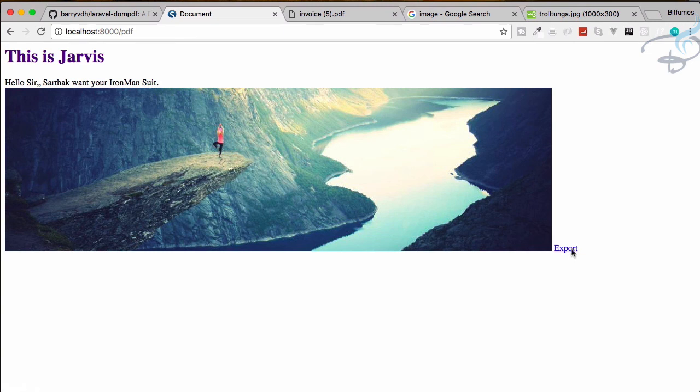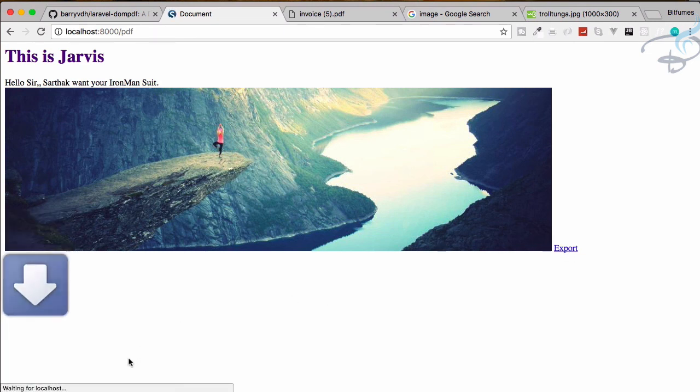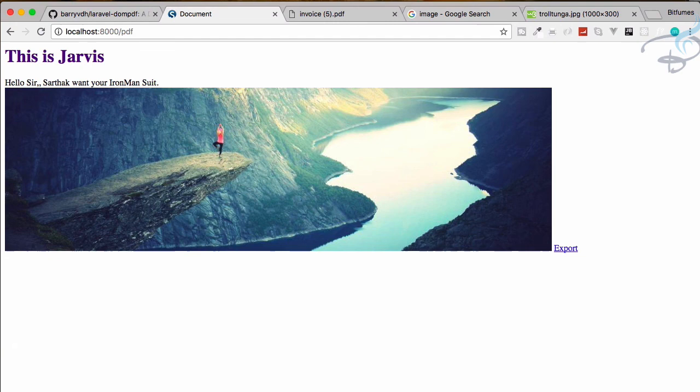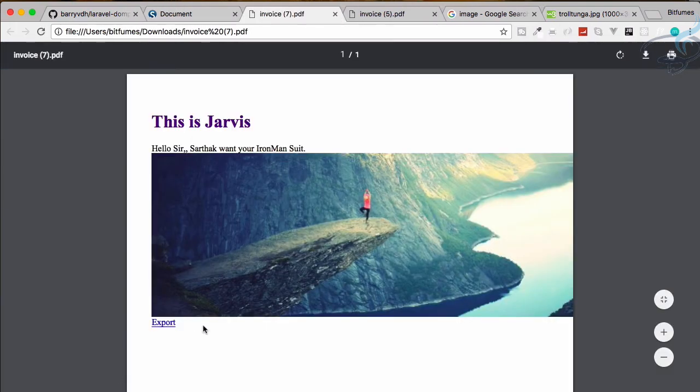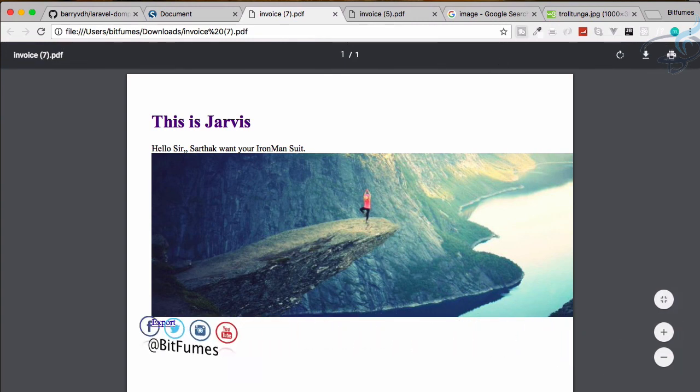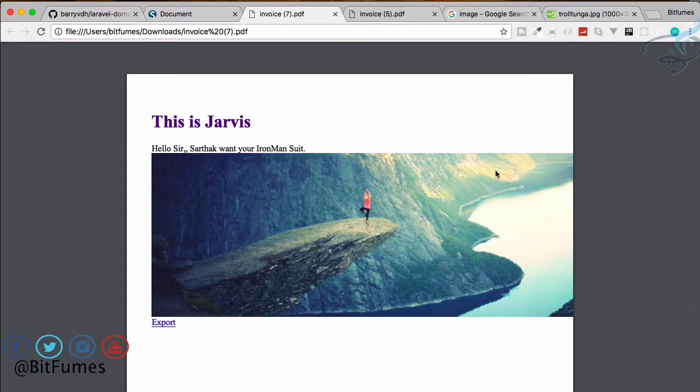The export button will export this file. Oh, I have clicked two times, and the PDF also has this image. Okay, so in that case you can also add images in your PDF file.